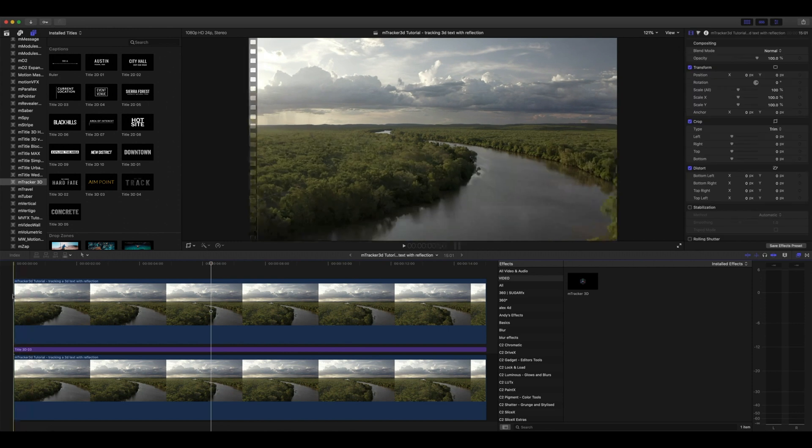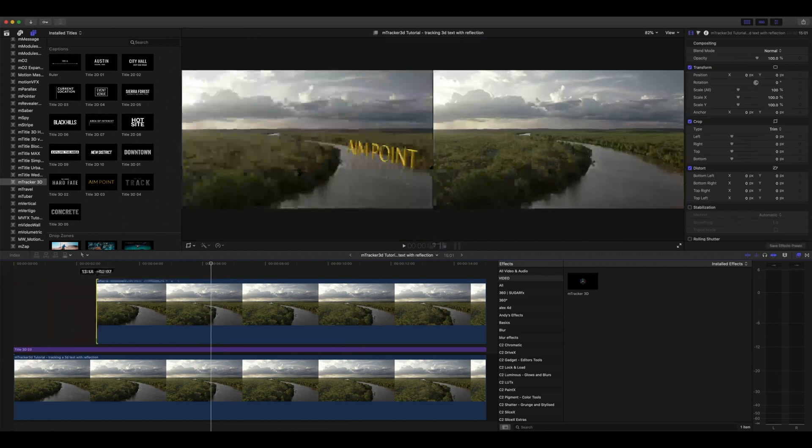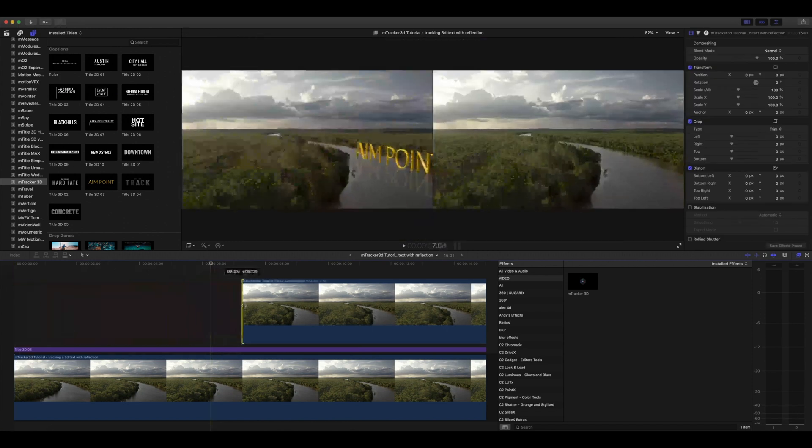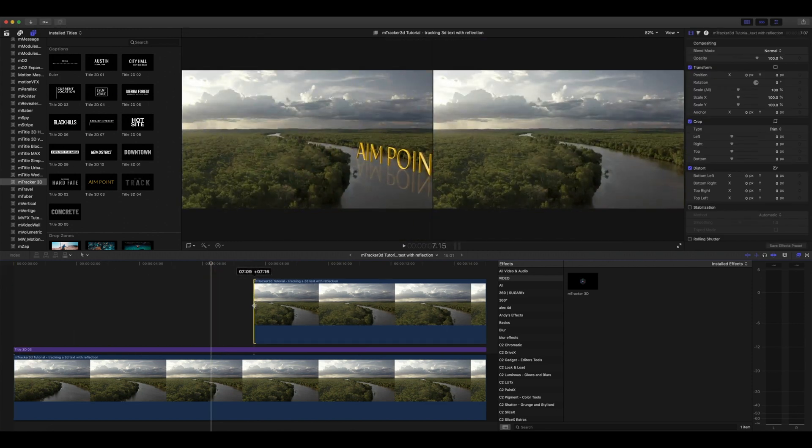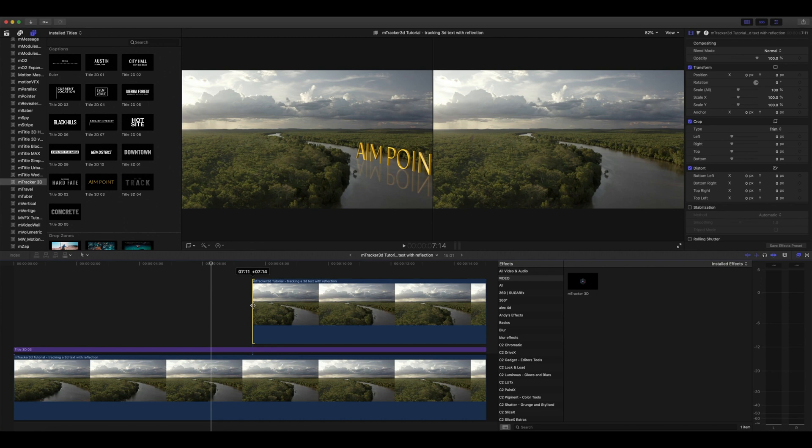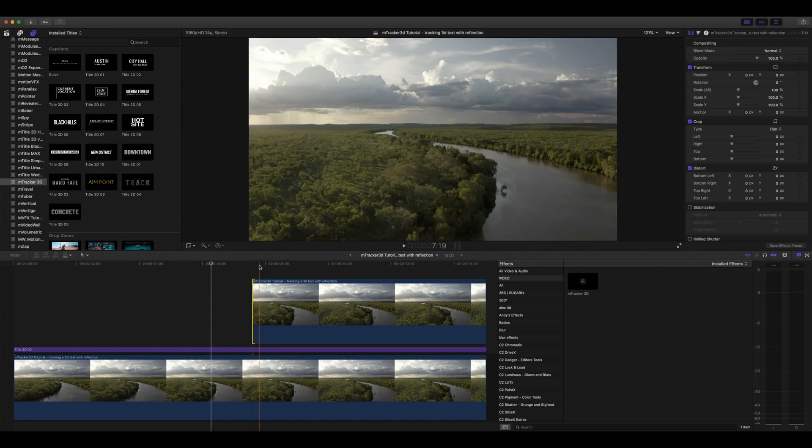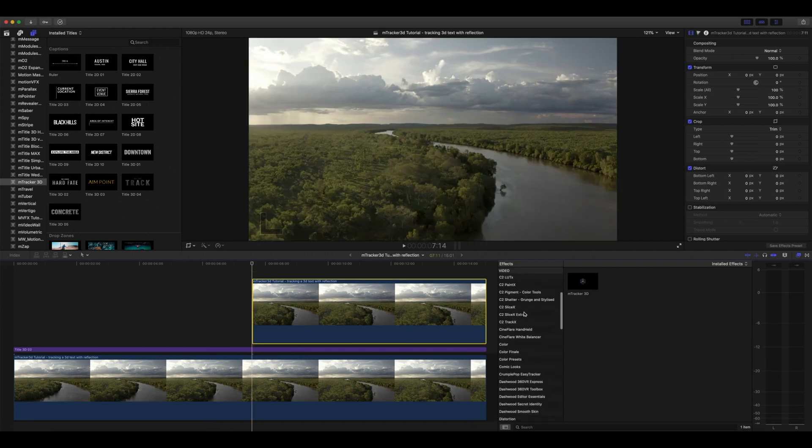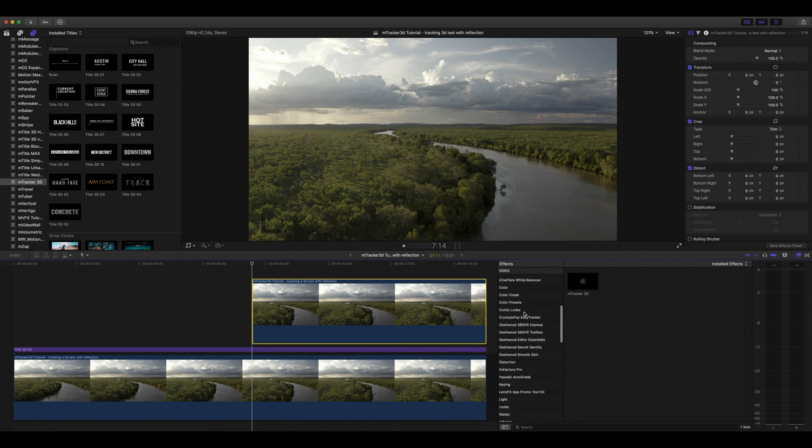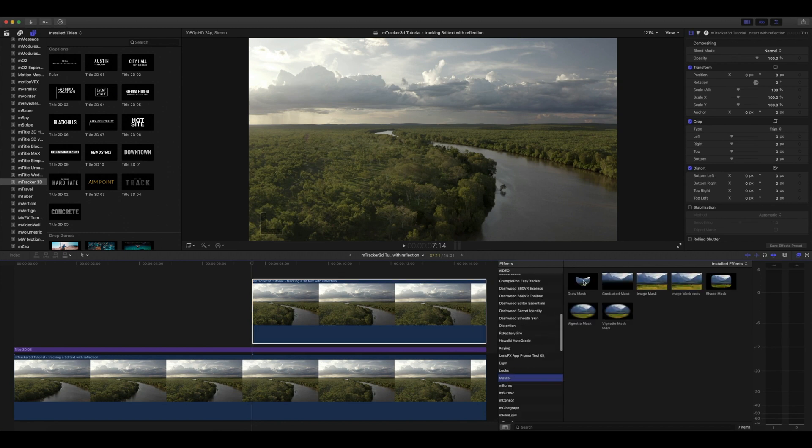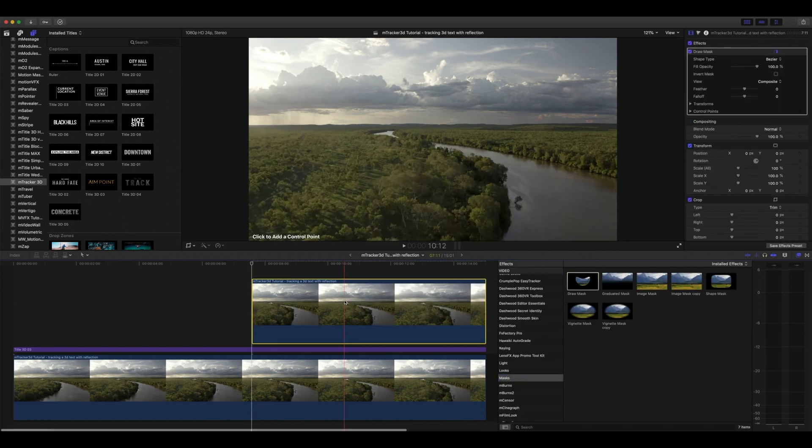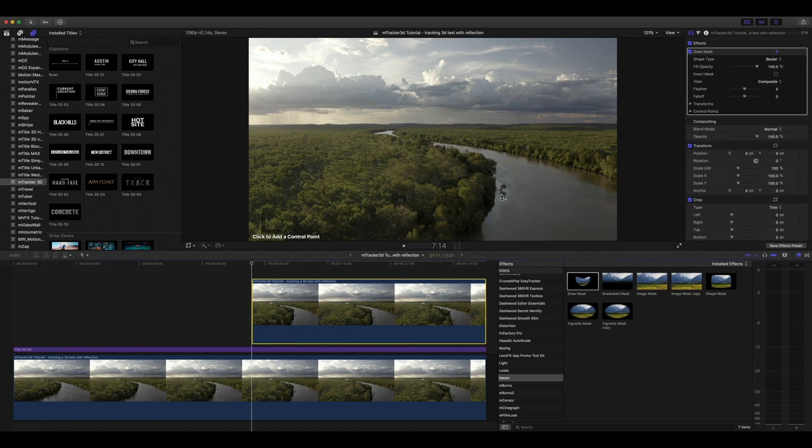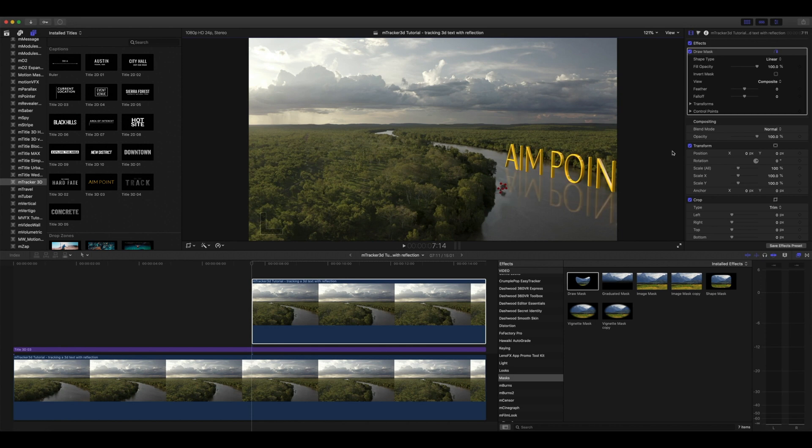Let's go ahead and trim our clip until it gets to the position where the tree begins to pass in front of the text. Now in our effects, let's find masks. Let's apply a draw mask. Let's click to add some control points around our tree. Let's go in our inspector to our control points and set keyframes for those.